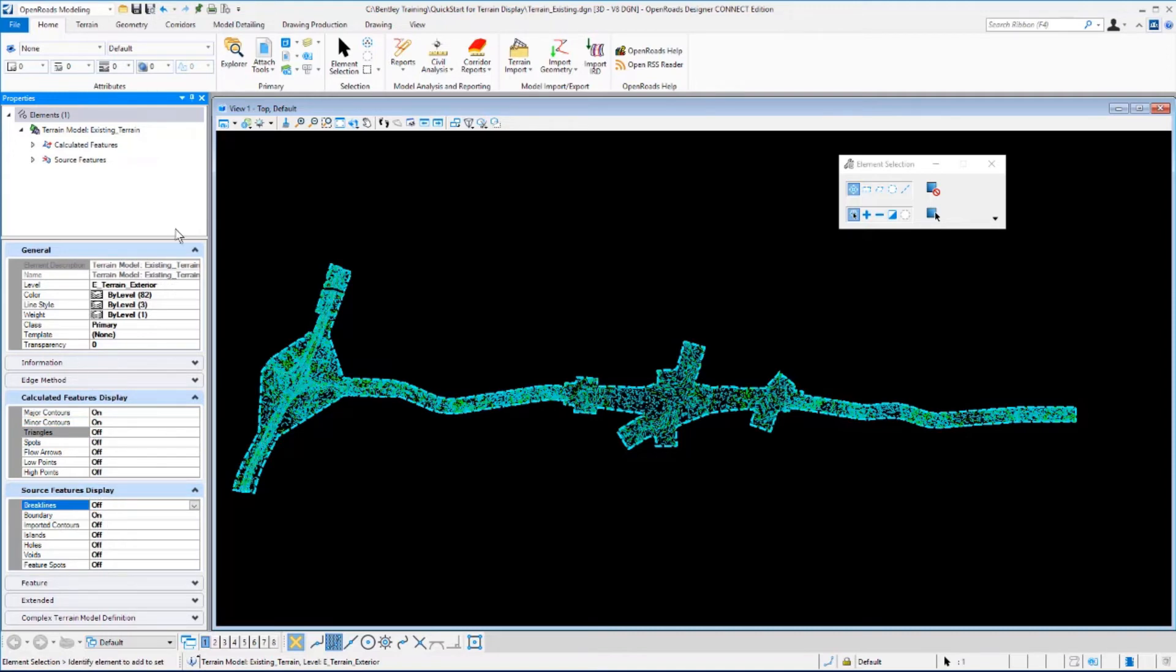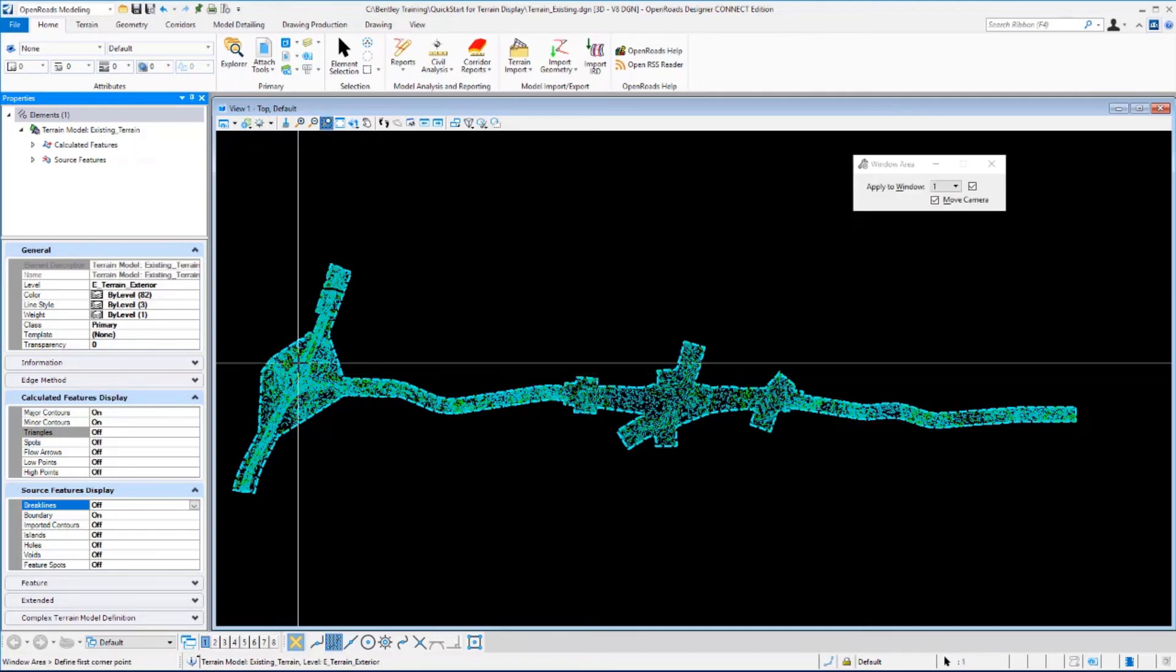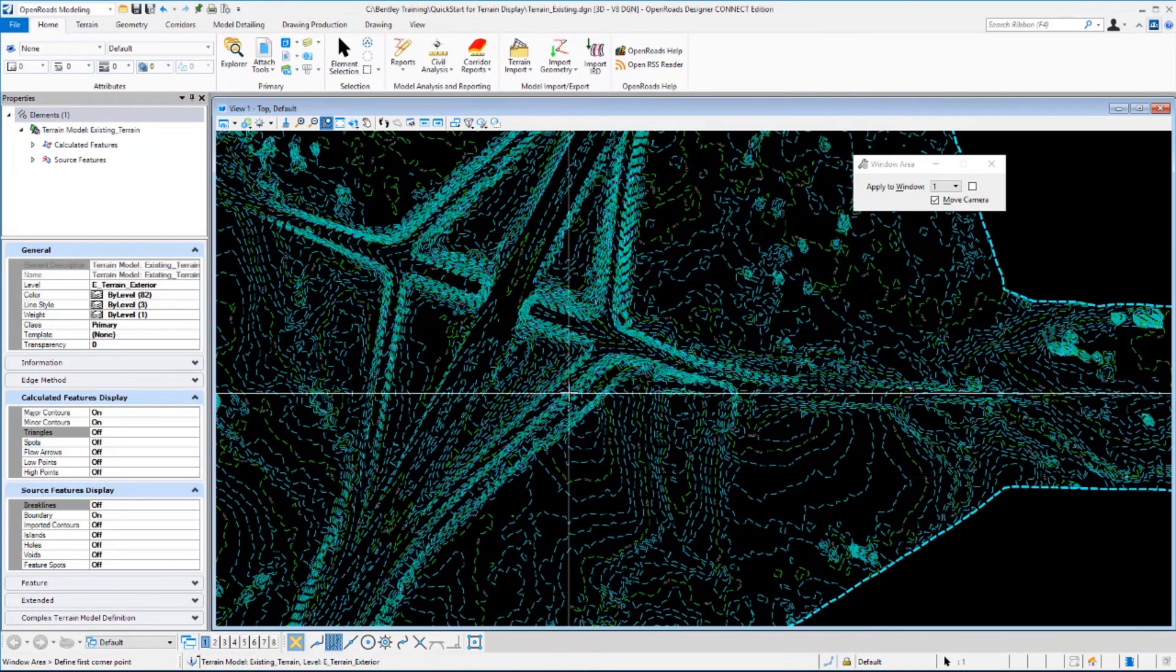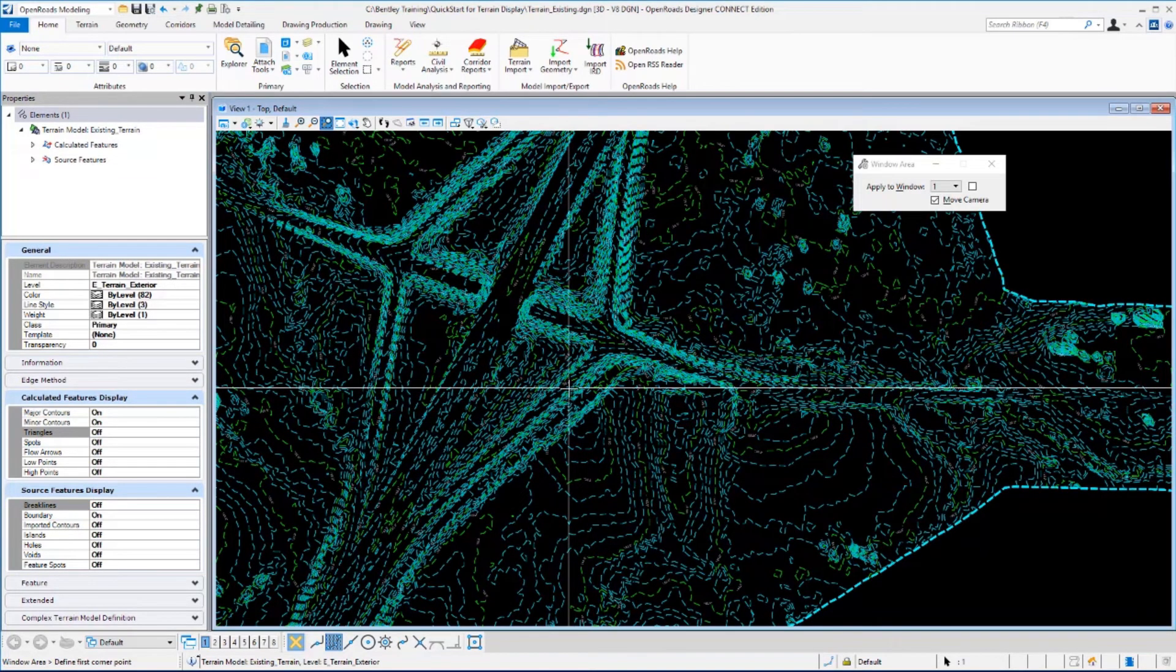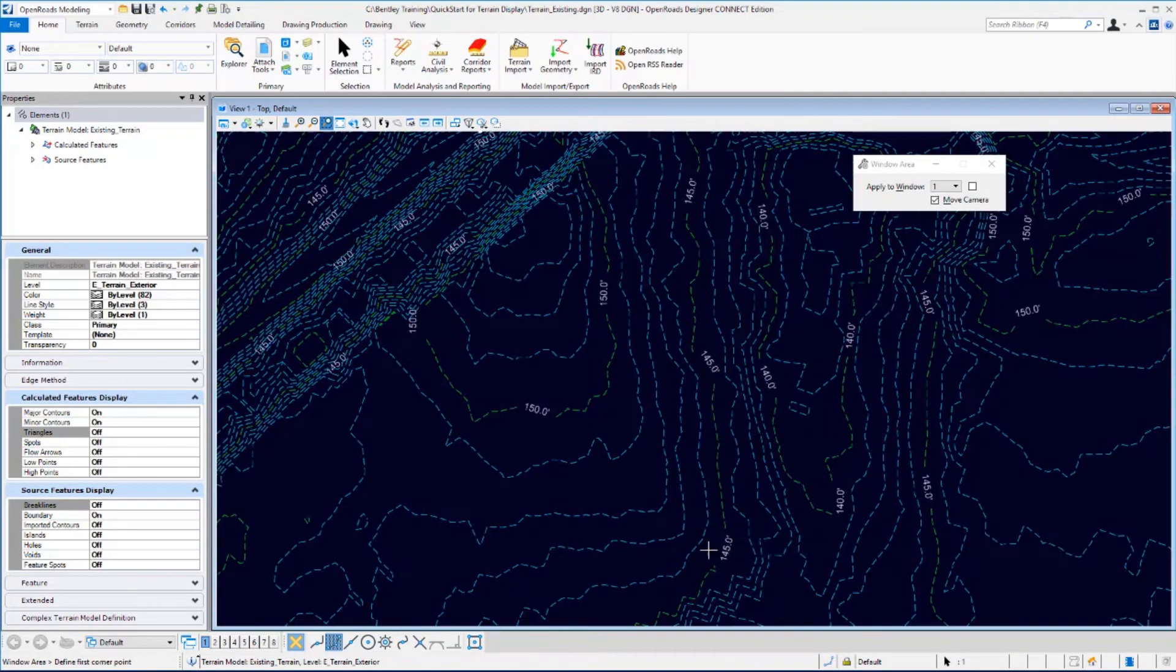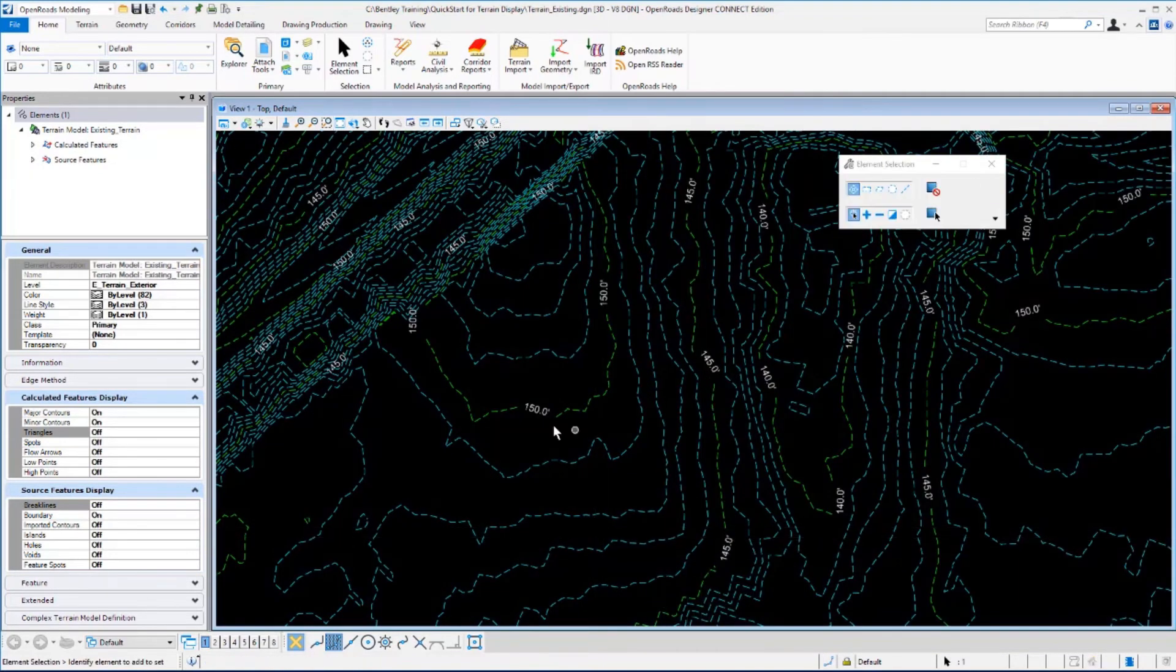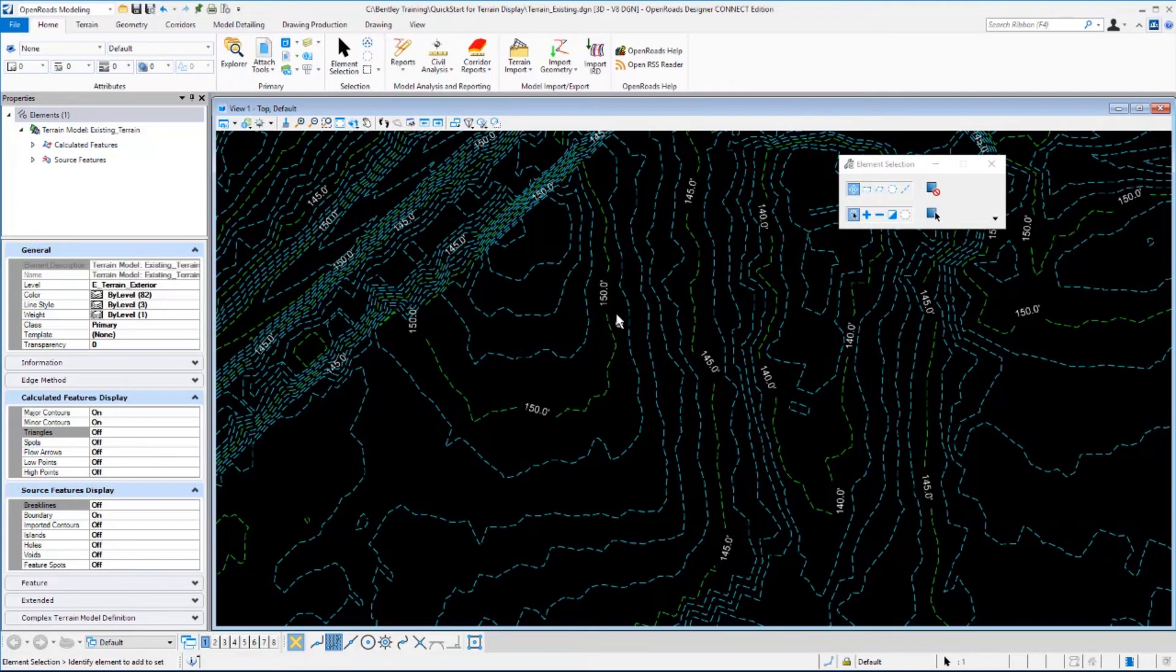Now let's zoom into this view so we can get a closer look at the contours that are displayed and the elevations that are shown on the major contours. You can see the labeling on these major contours at 150 here, 145 here.